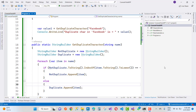Hello everyone, welcome to my channel on Windows Forms and C# programming. If you want to become a C# programmer, please subscribe to my channel because it's a very useful channel. Just click the subscribe button and press the bell icon for the latest notifications.